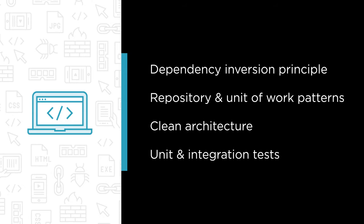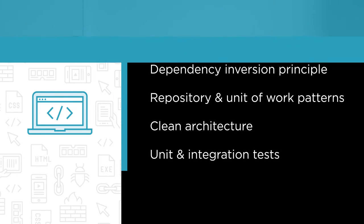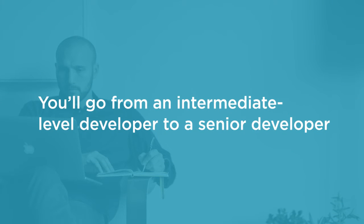This part is packed with advanced concepts and techniques, and I believe if you watch all the videos and do the exercises, by the end of this part you're going to go from an intermediate level developer to a senior developer.